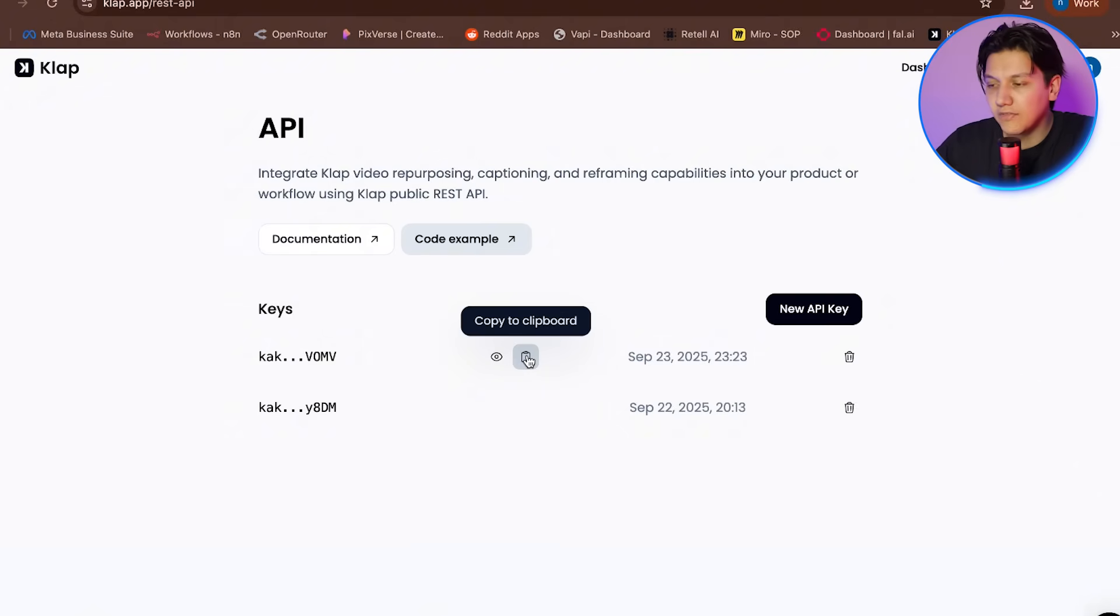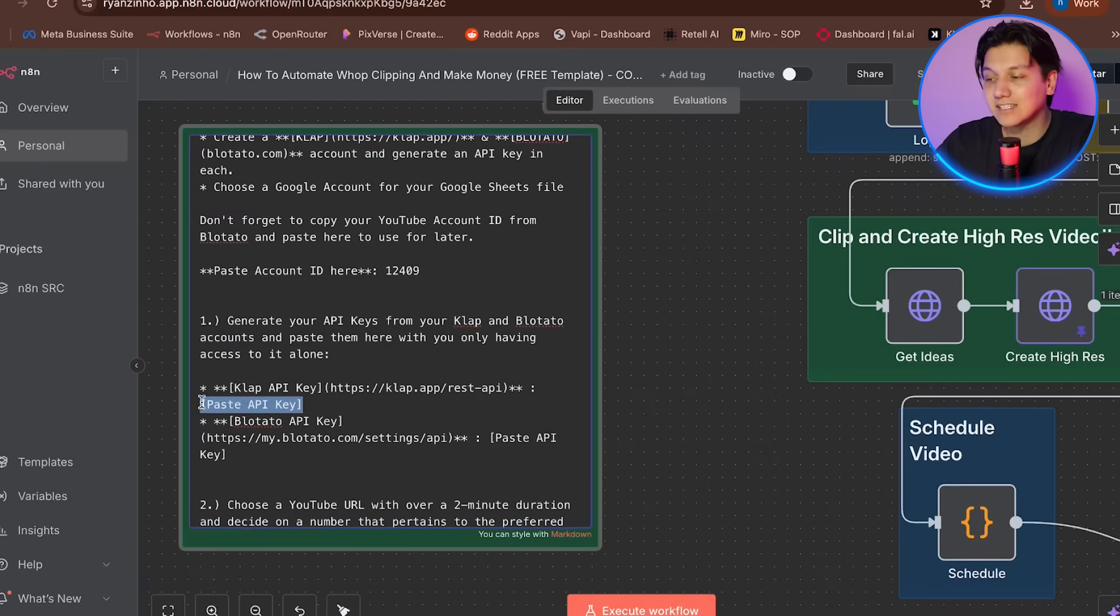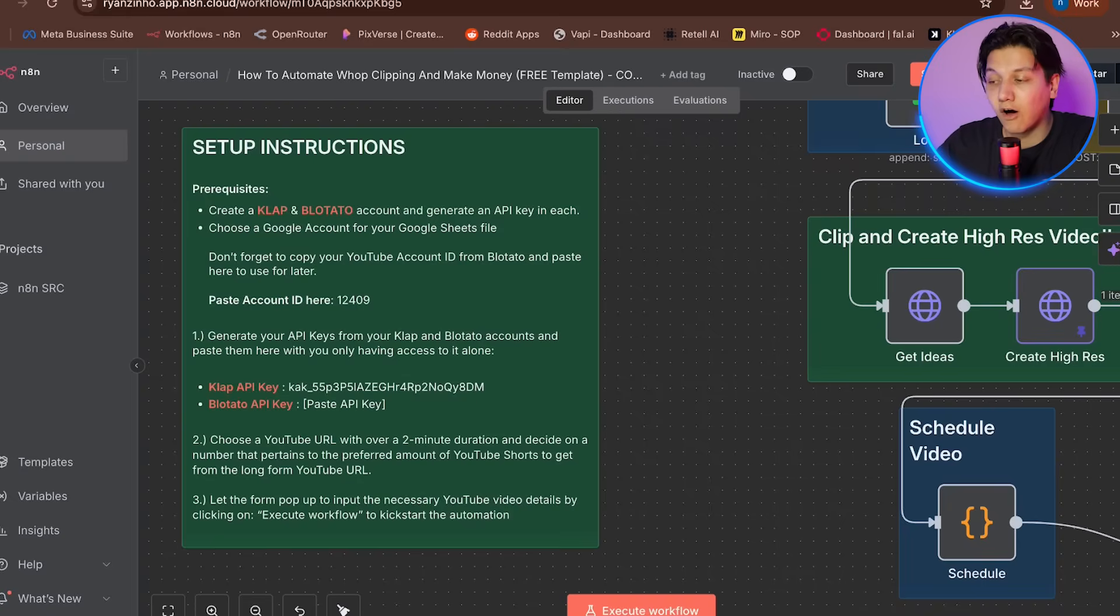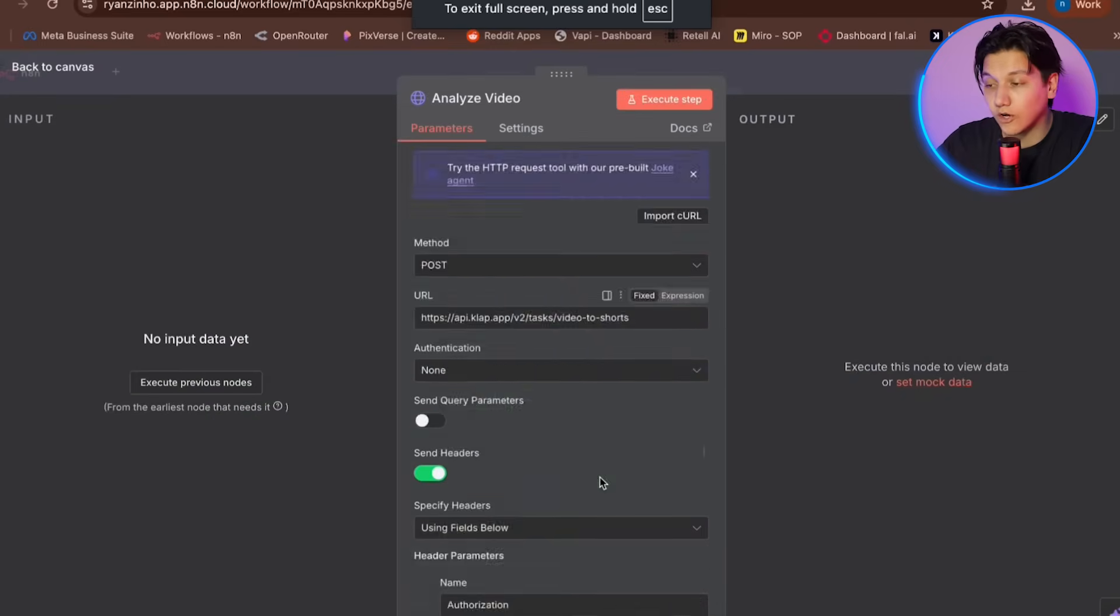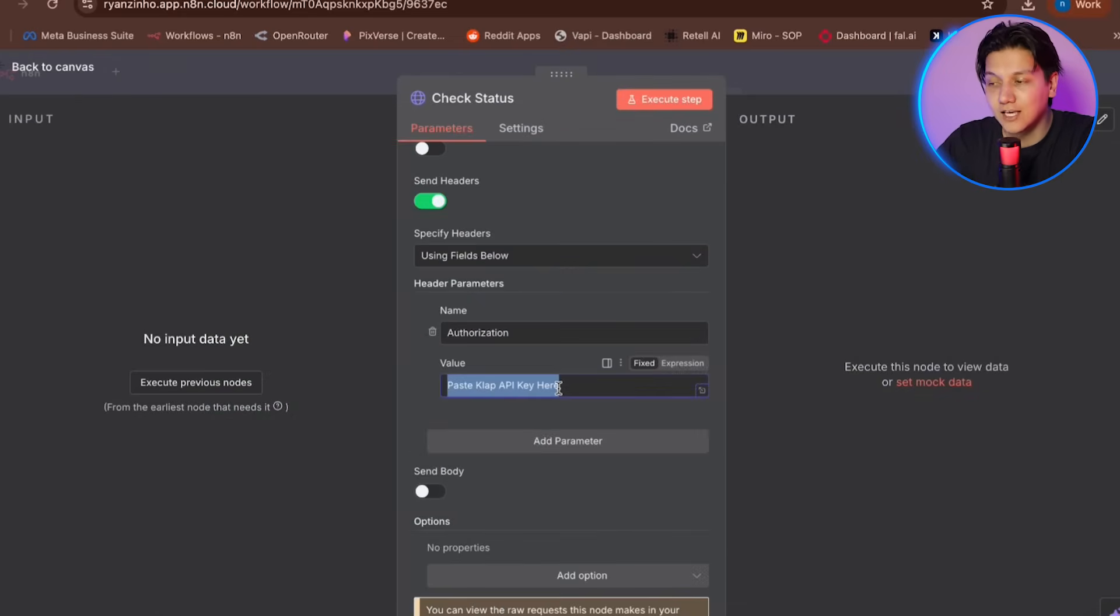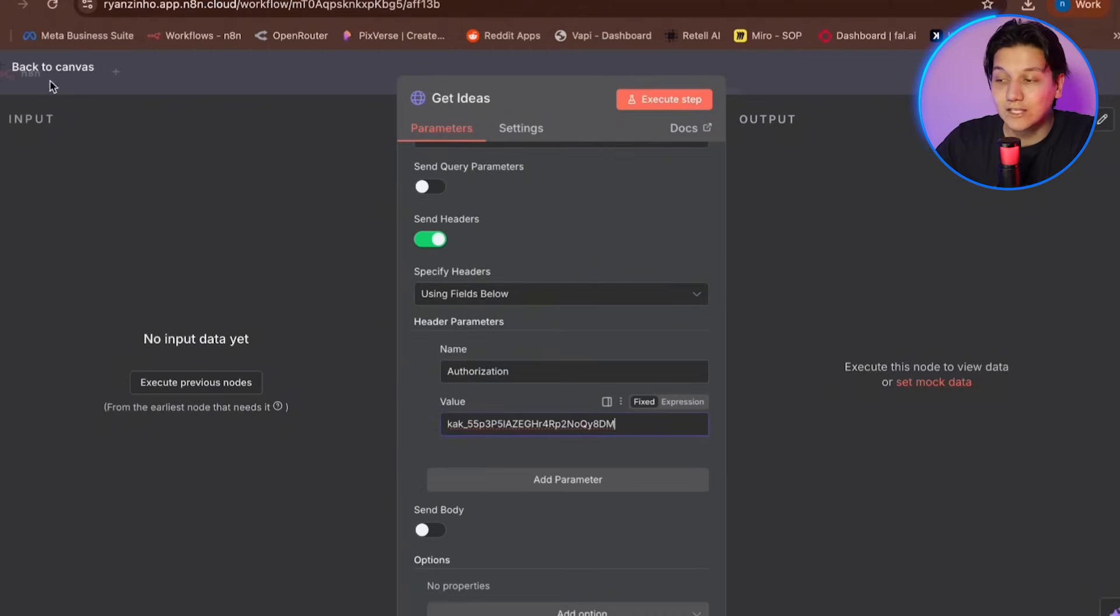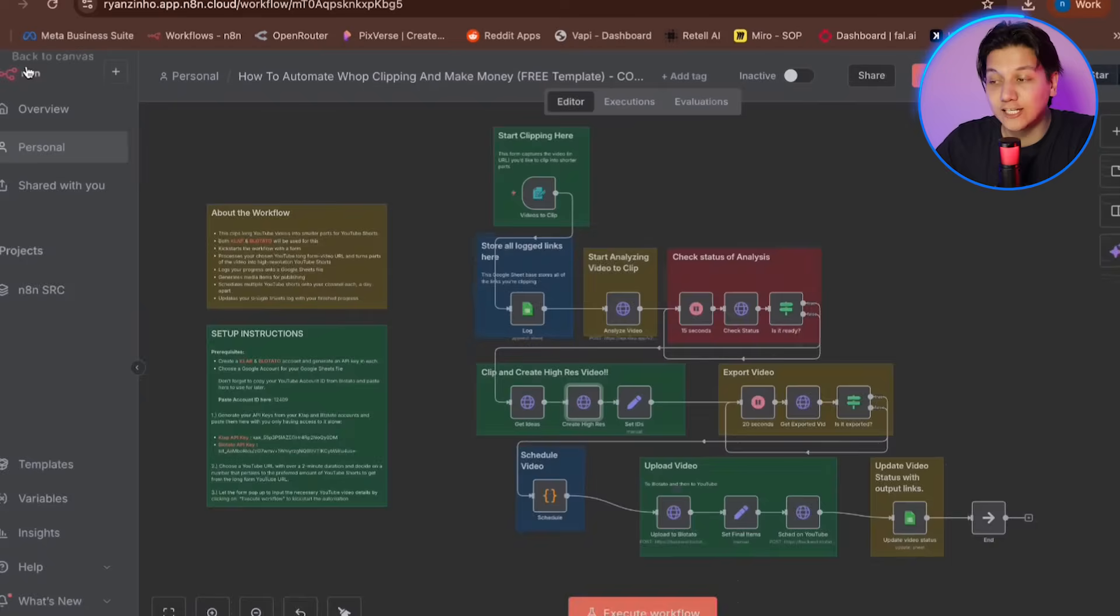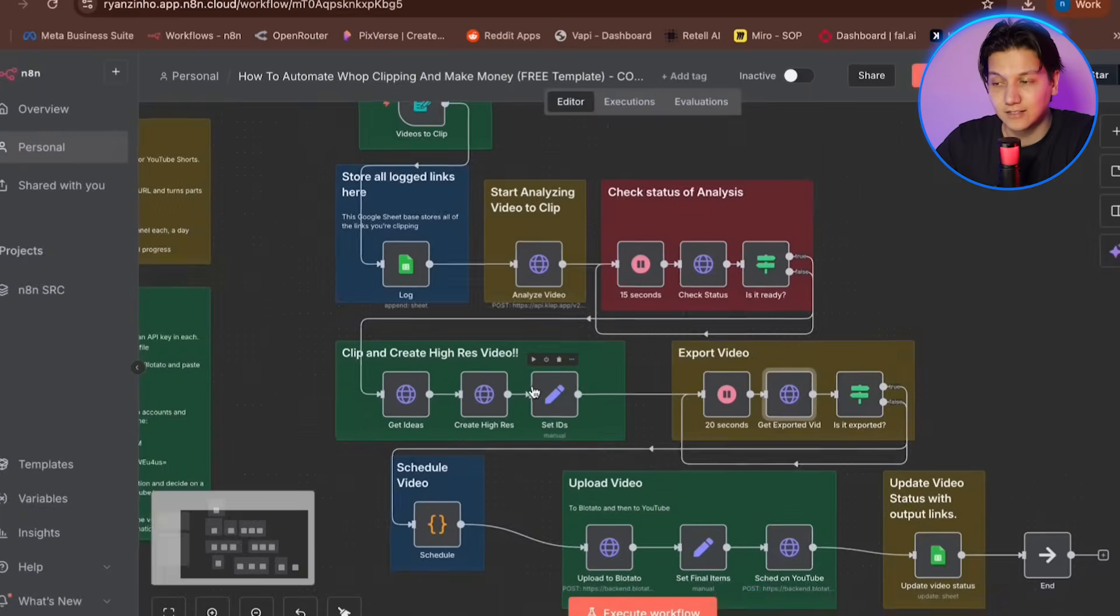So then you're going to return to N8N and paste this API key into the authorization field of every clap node in your workflow. And then you're going to make sure to save each node after adding the key. And don't forget to double click on each clap node once more to refresh the connection and ensure everything is properly activated.